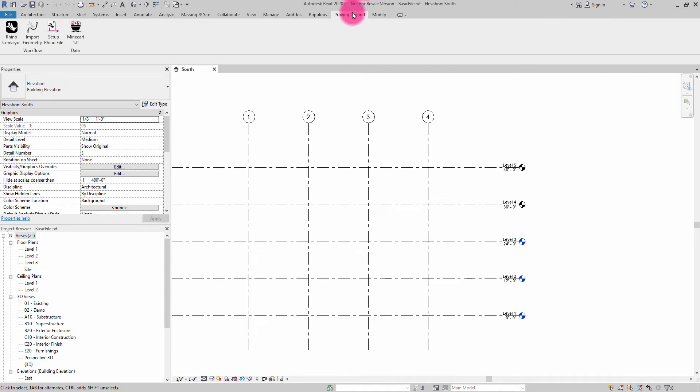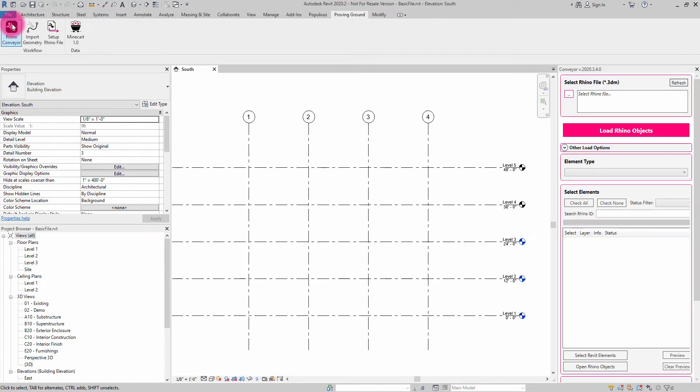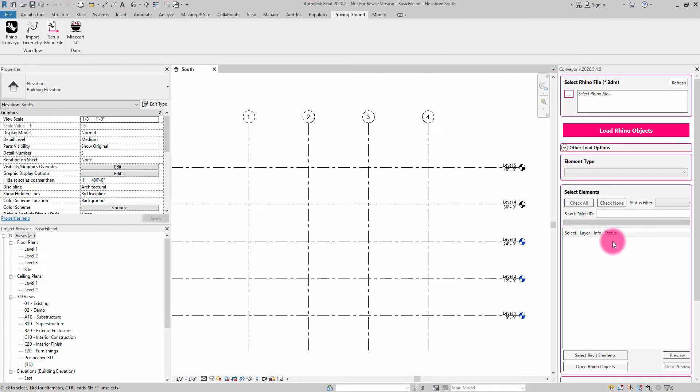Conveyor can be found under the Proving Ground tab and by activating the Rhino Conveyor command. This exposes a dockable interface that allows users to select Rhino files and then selectively import different objects from the Rhino file and import them in as native Revit objects, depending on their classification.